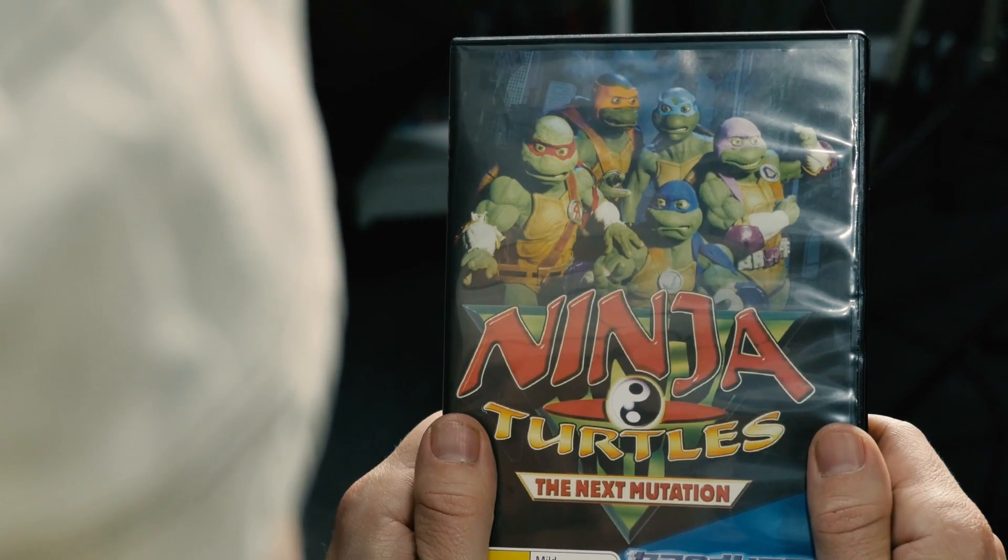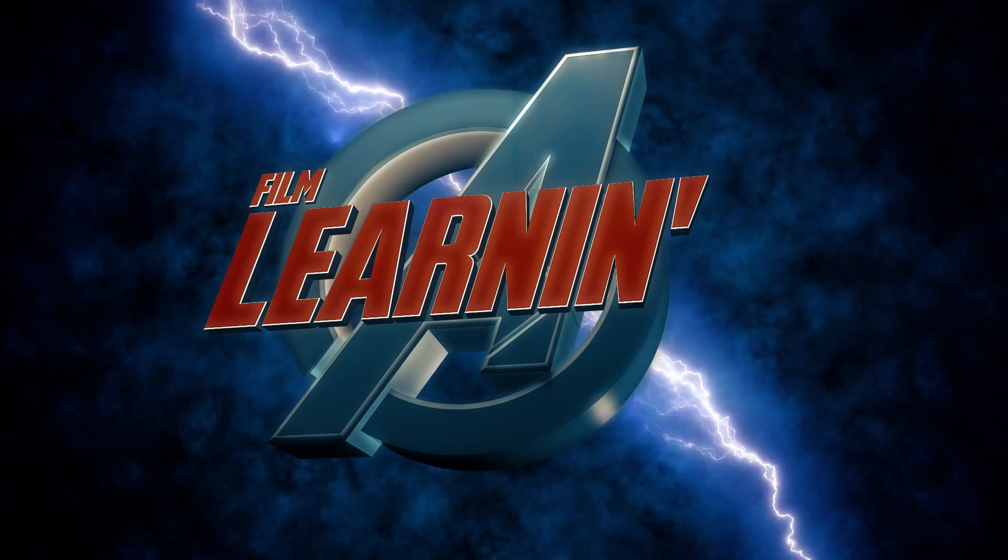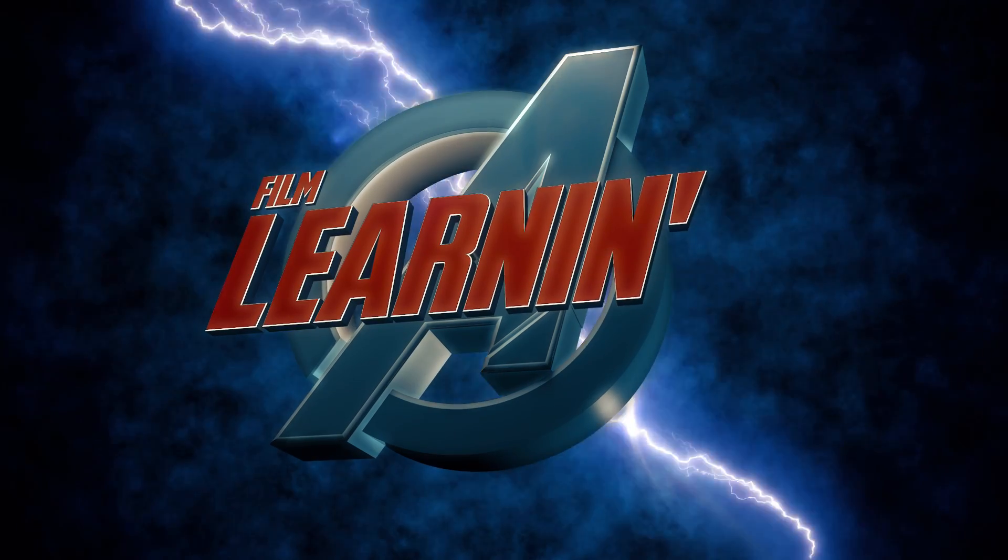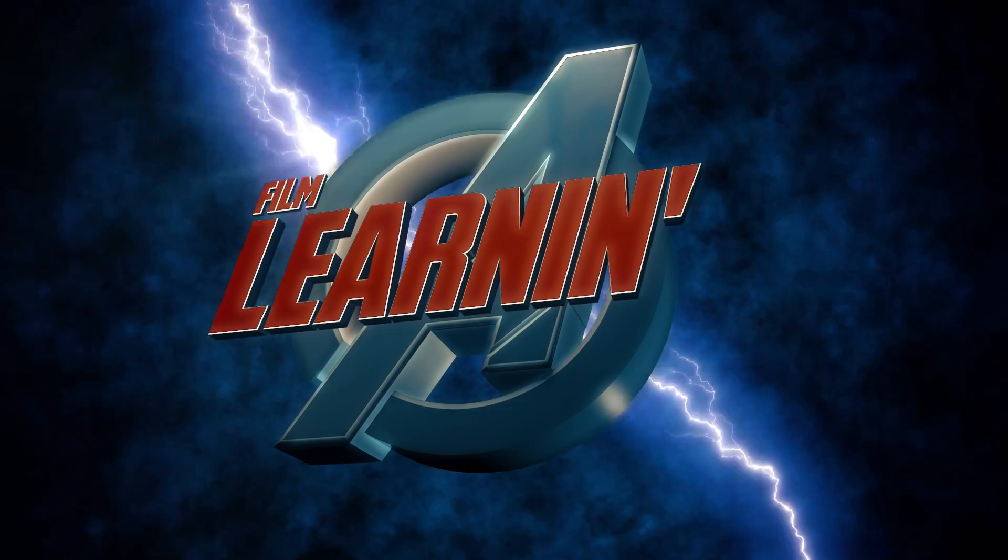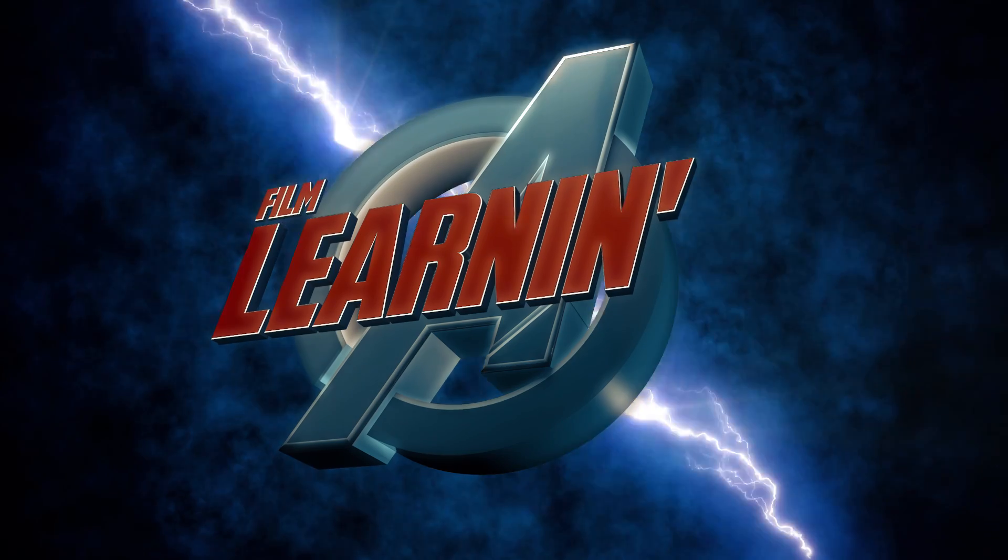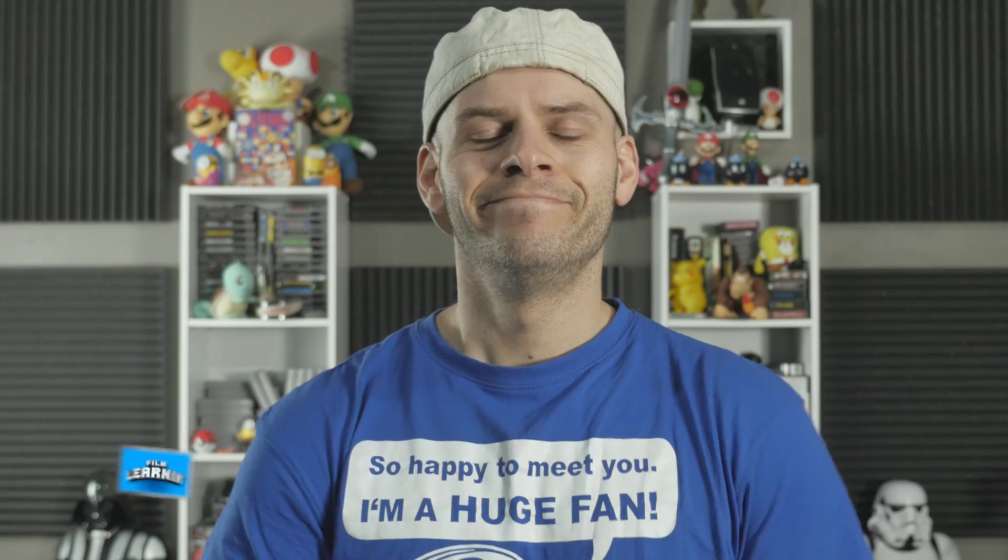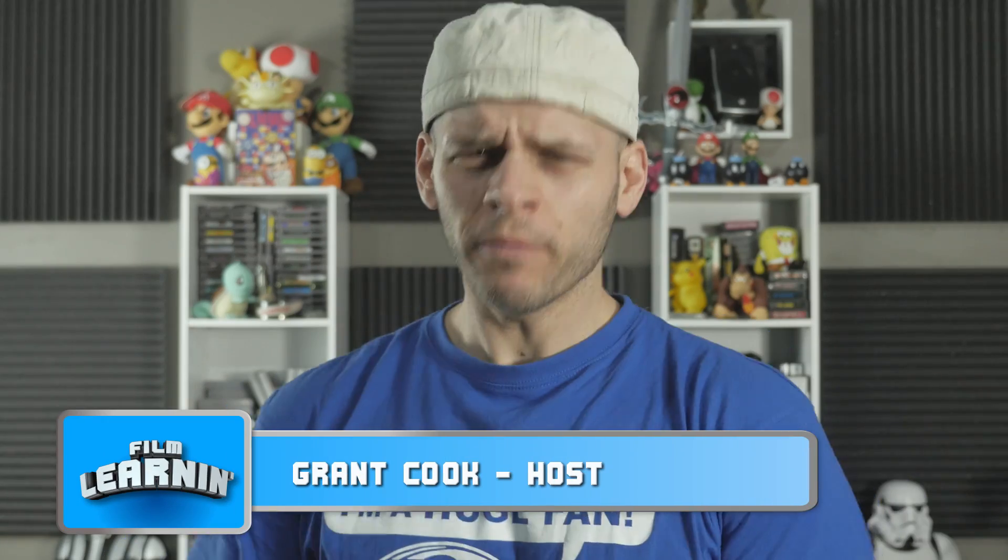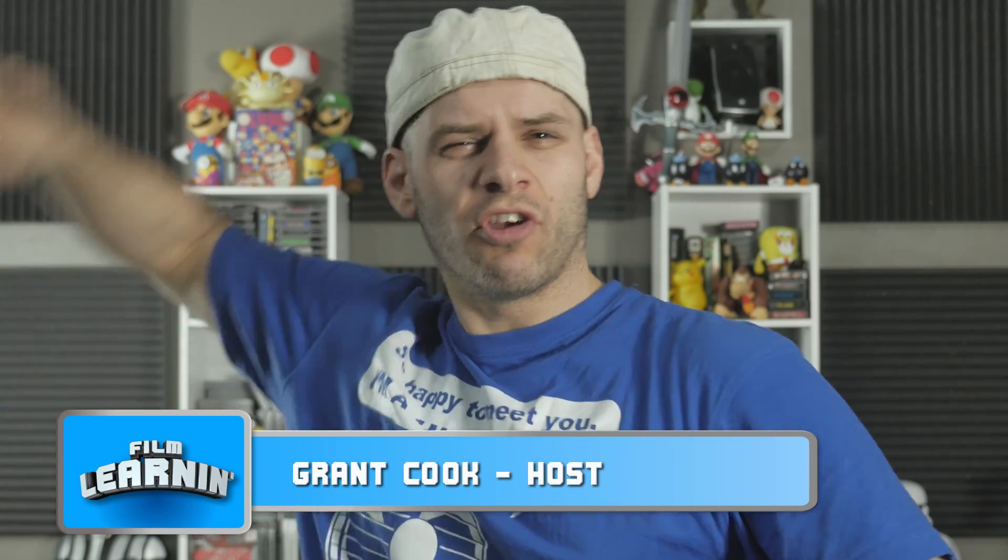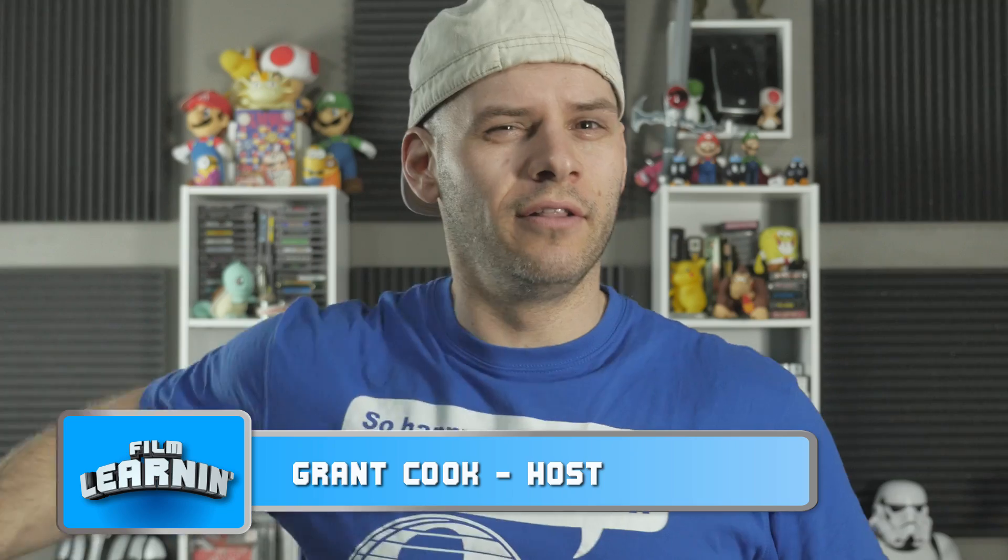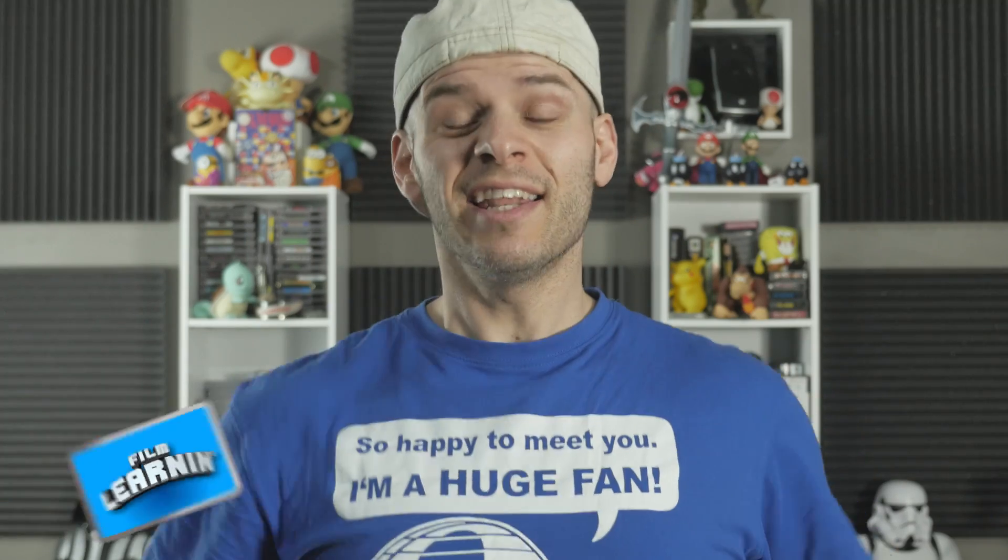Alright, time to watch me some classic Turtles. Hey guys, welcome to Film Learning, the show dedicated to learning you some filmmaking and learning you good.